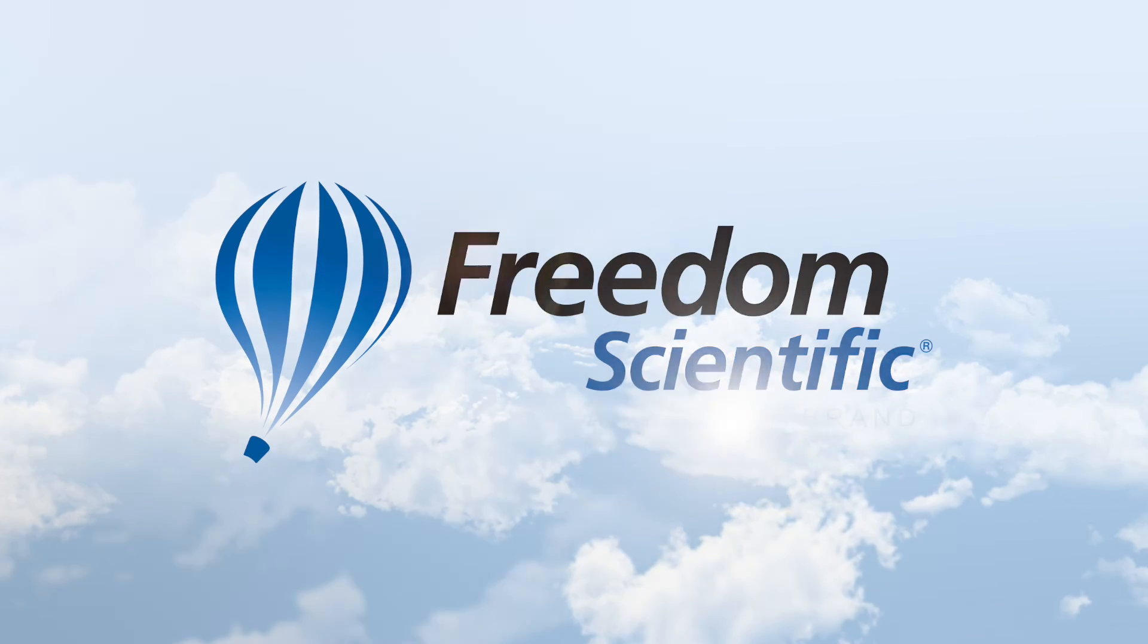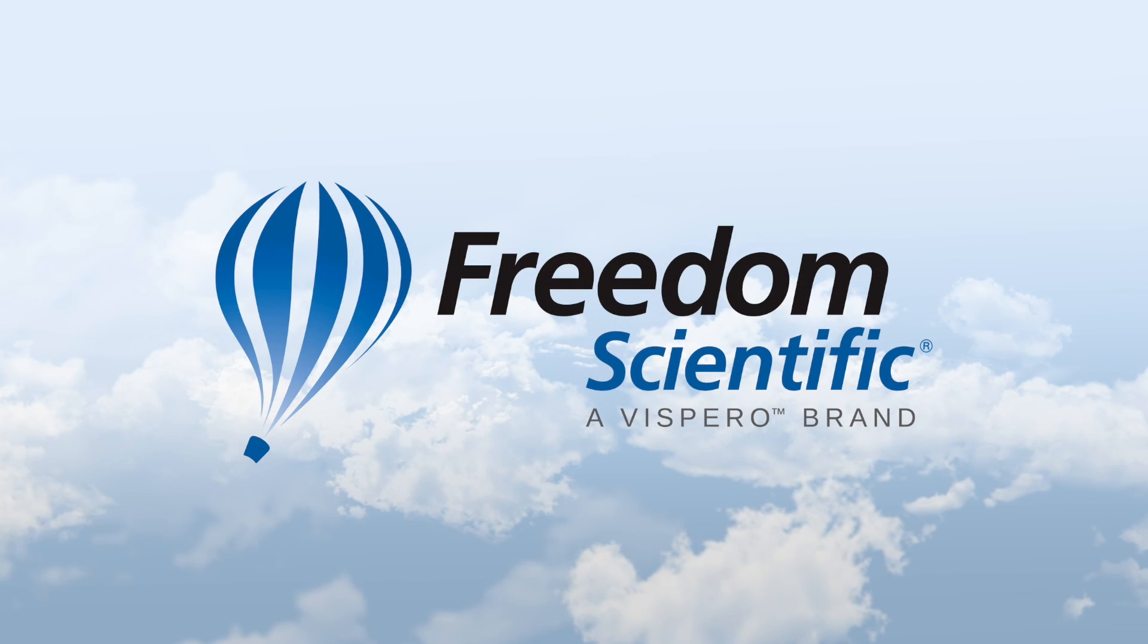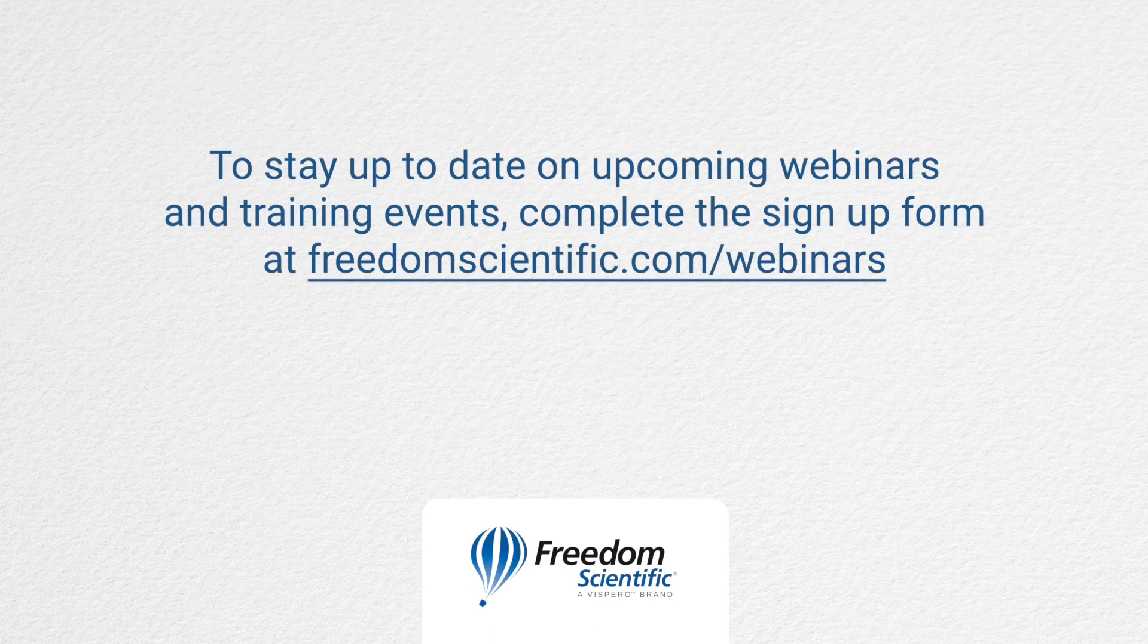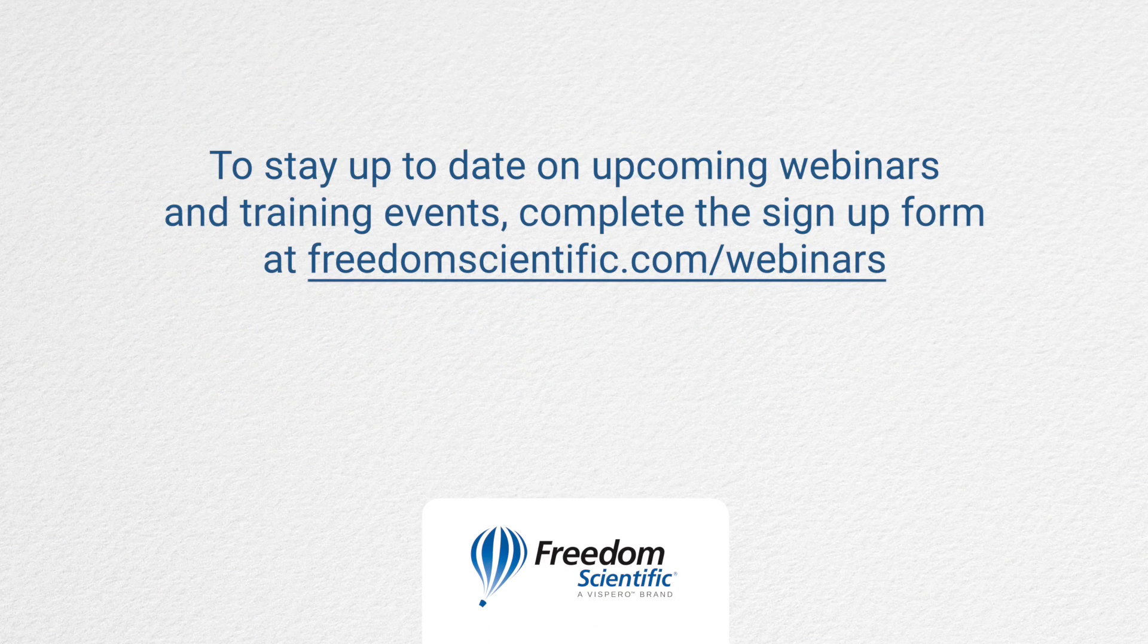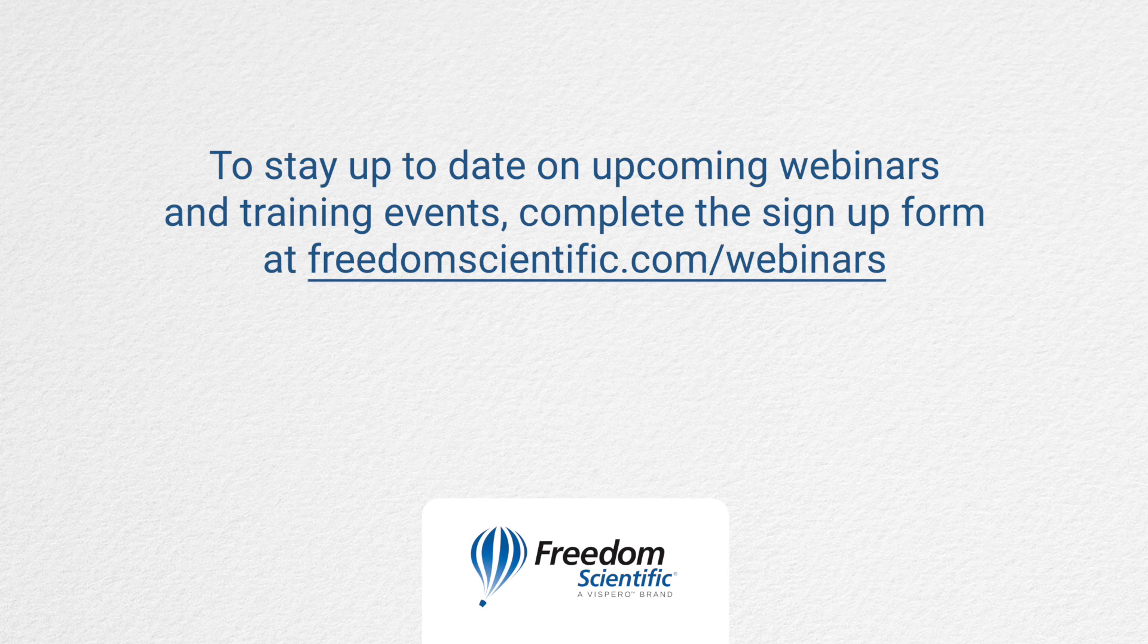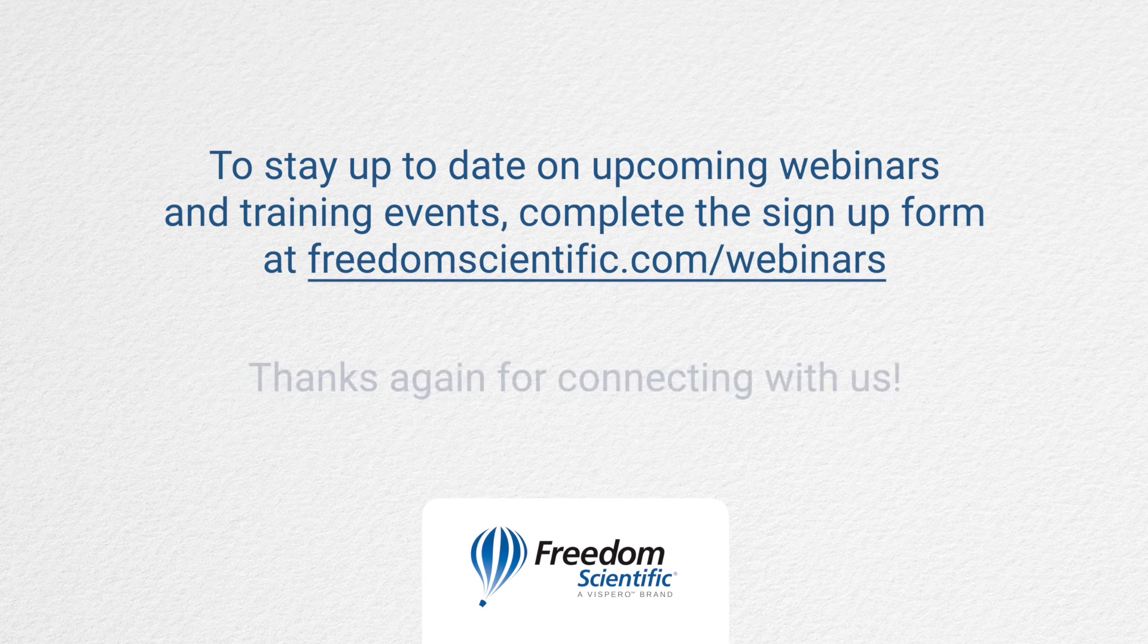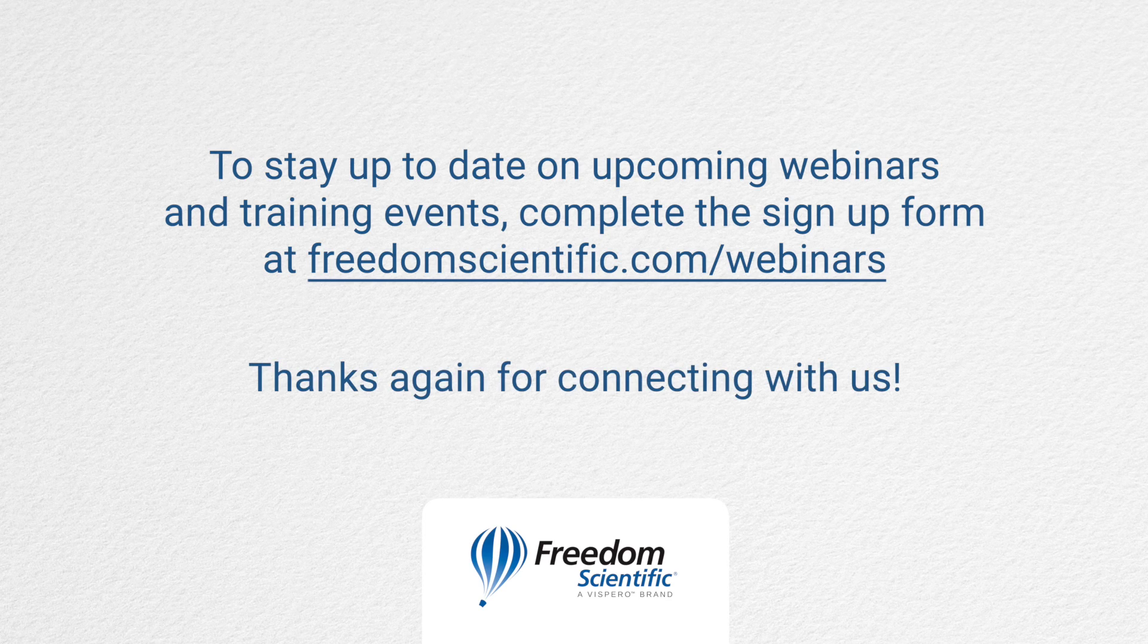Freedom Scientific, a Vispero brand. To stay up to date on upcoming webinars and training events, complete the sign-up form at freedomscientific.com forward slash webinars. Thanks again for connecting with us.